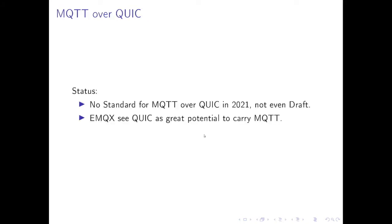So in this demo I will show you how we try to transport MQTT over QUIC. Since there's no MQTT standard for running on top of QUIC and there's no draft, we are the pilot. Because at EMQX we see the great potential of QUIC as a transport for MQTT and we want to make use of those QUIC protocol features and we will hopefully impact the standardization organization.